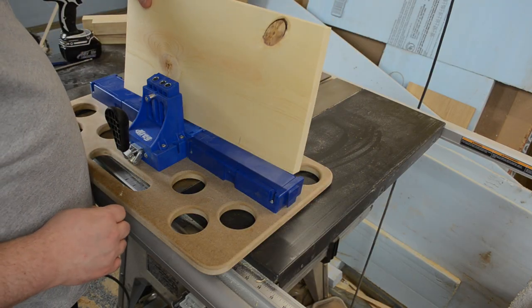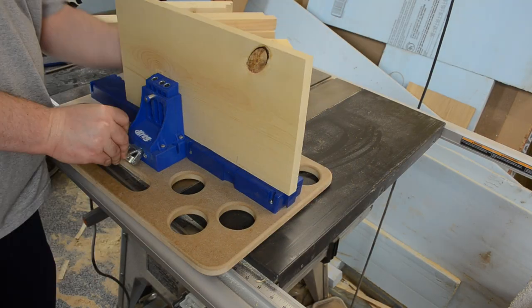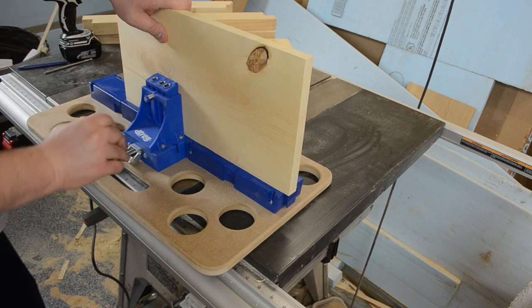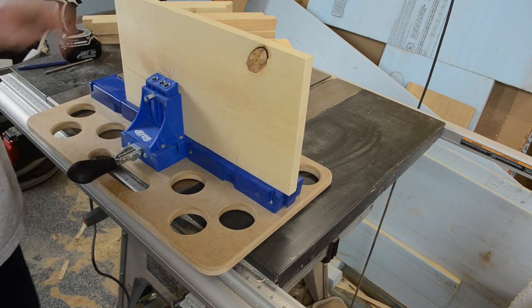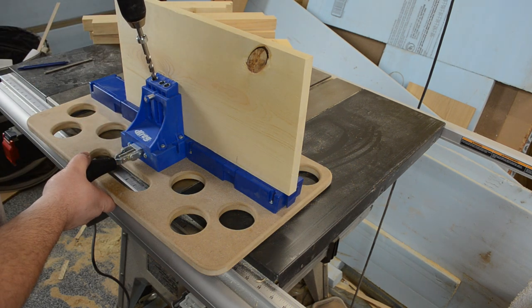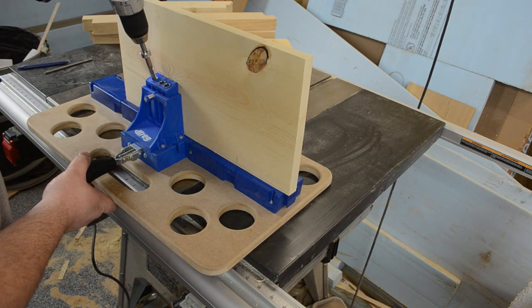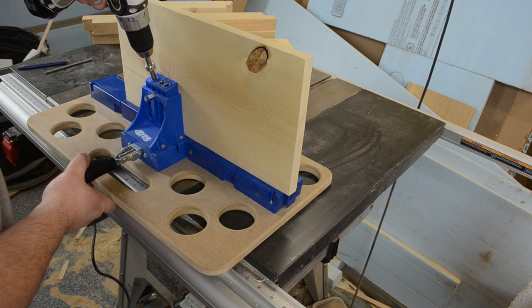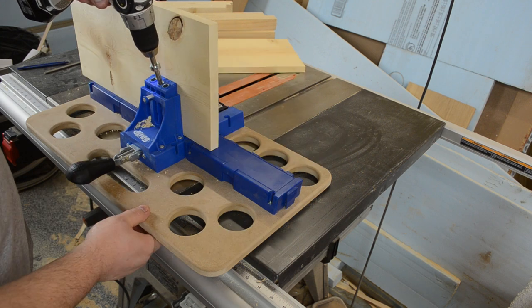Basically for the top I wanted four pocket holes to secure the two boards together. You're going to want to play around with whatever your best faces are to these particular boards and what edges line up and hide the seam the best. Then I could just proceed to drill the pocket holes.